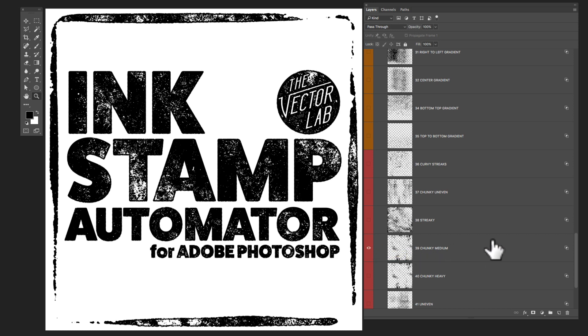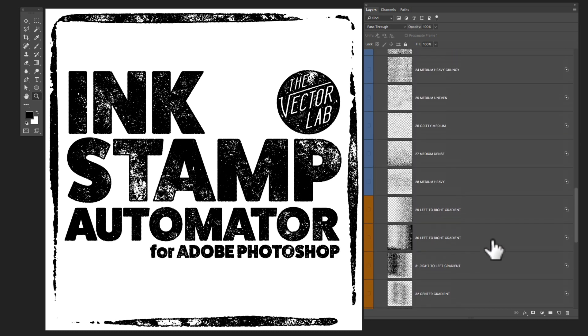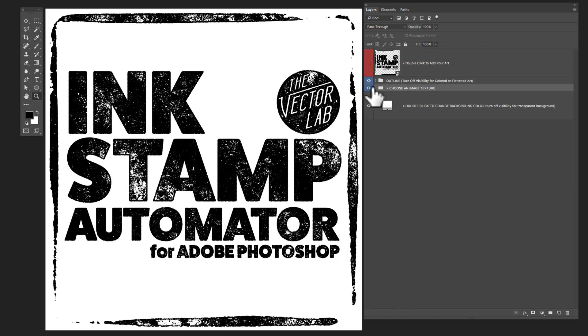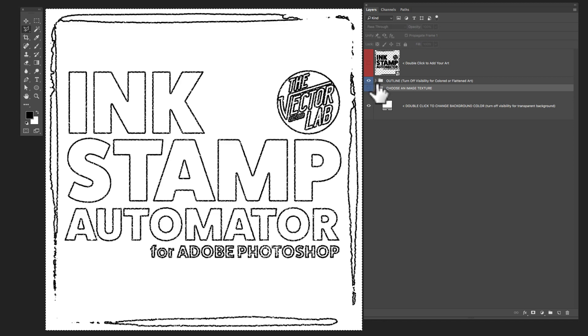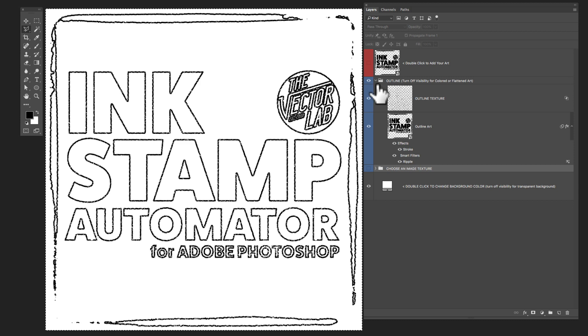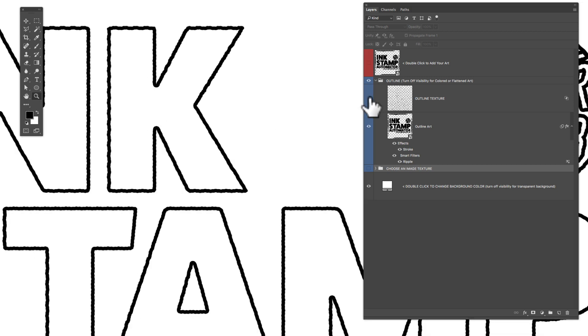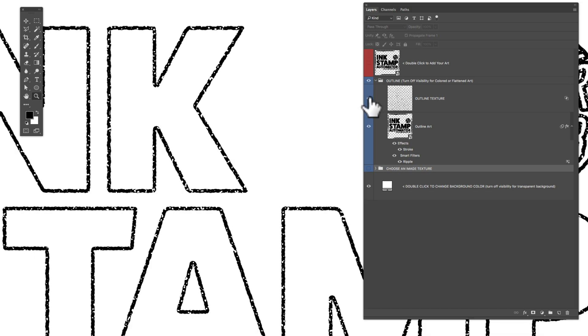just go to the link below the video. And I'll have a lot more examples you can see. So let's hide this image texture layer. And I'll quickly show you the layer group above. It's called Outline. If you expand that, you'll see that there's an outline in there. And it has a texture you can turn on and off.